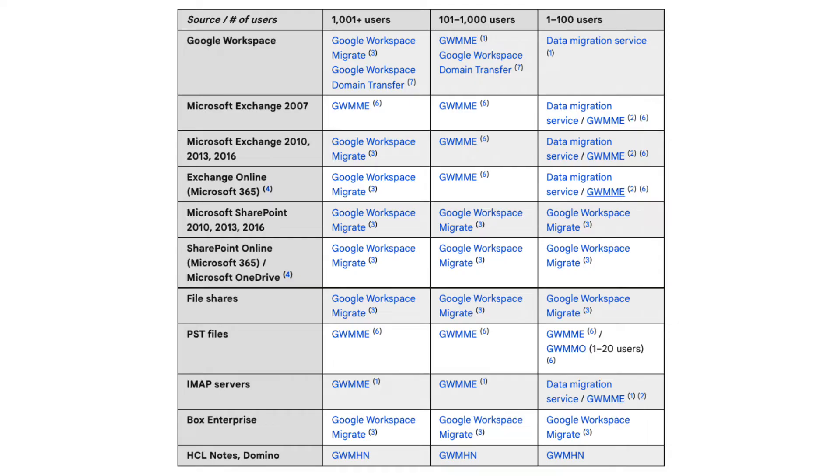Before starting to set up the data migration service, Google offers different tools and methods to migrate different types of data. The table on the screen shows some of these available methods.